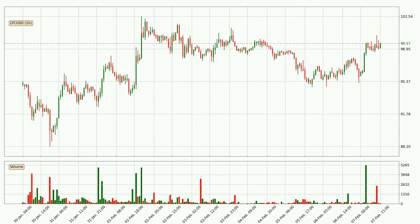Taking a look at the hourly time frame for Litecoin, the price moved up with around 3.2% in the last 24 hours, with a current price of 99.6. The volume was actually high, showing that this move was strong and the buyers are taking over.